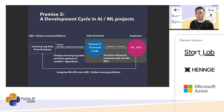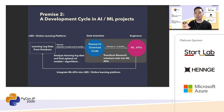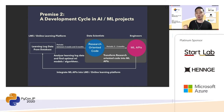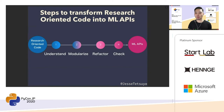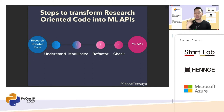By using the learning log data, data scientists write research-oriented code through finding optimal ML models or algorithms. Engineers then transform the research-oriented code into ML APIs and integrate them into the learning management system. This talk focuses on the processes of transformation from research-oriented code into ML APIs. There are four steps: understand the research-oriented code, modularize it, refactor it, and write the code to check how it can behave correctly.